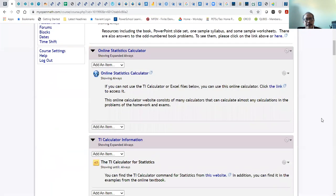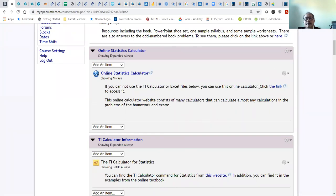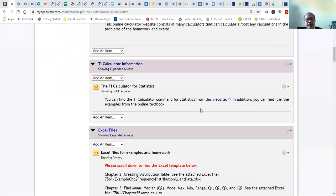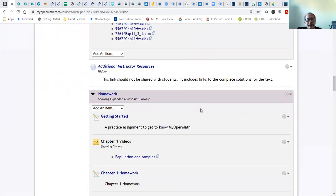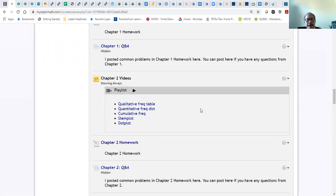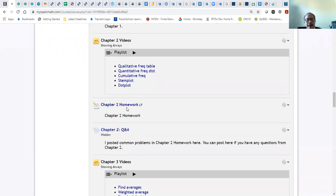Okay, go to the homework again. Since I don't need to use the calculator or Excel, let me go to the chapter.